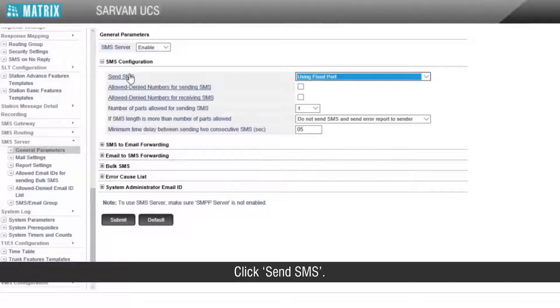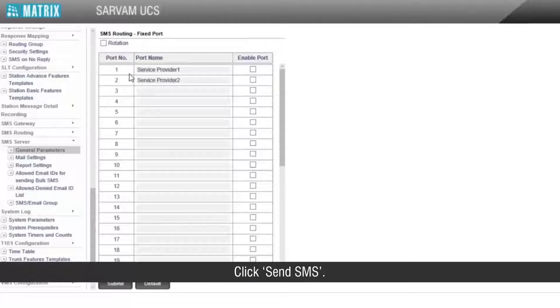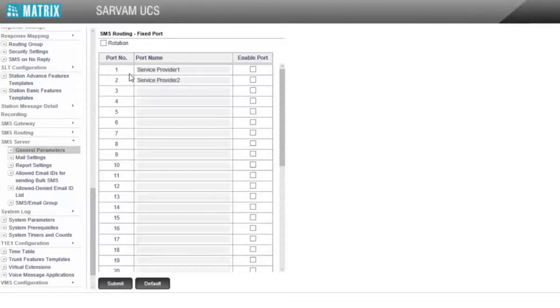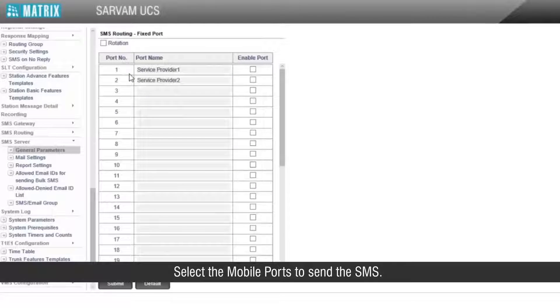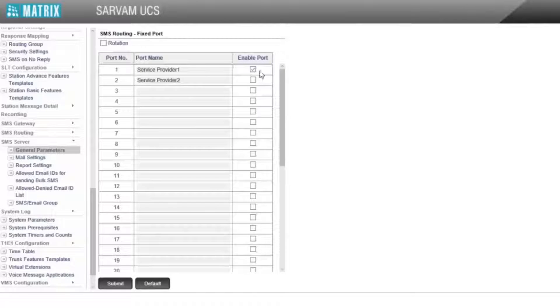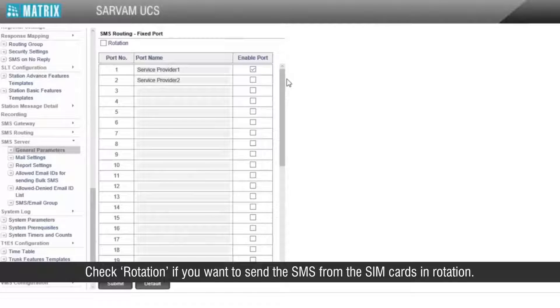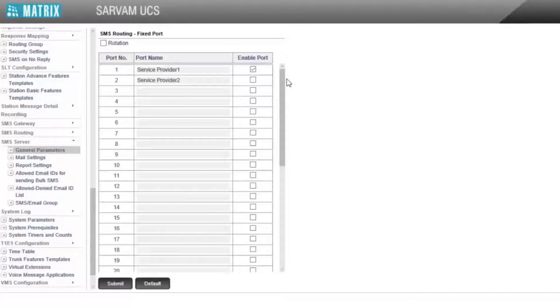Click 'send SMS'. Select the mobile ports to send the SMS. Check 'rotation' if you want to send the SMS from the SIM cards in rotation.